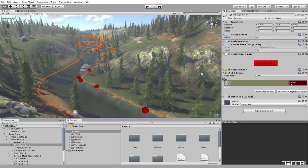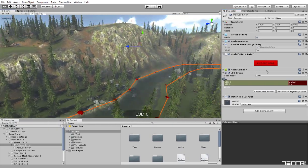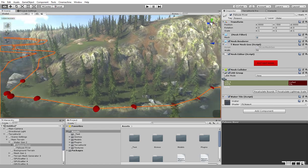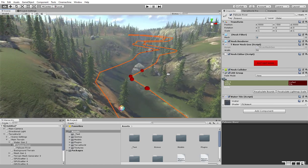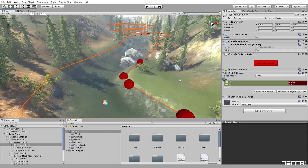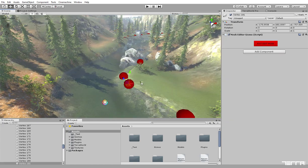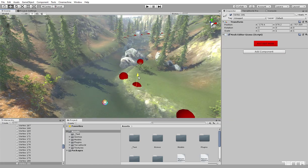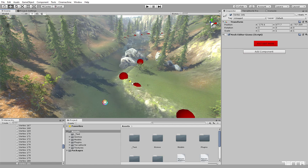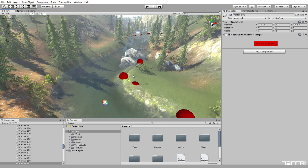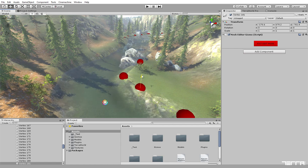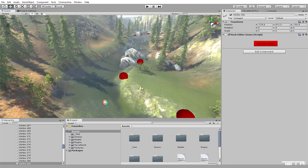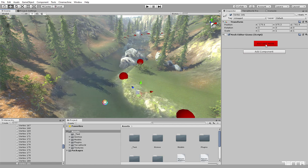To start changing vertex positions, as soon as you press Edit Object, all vertices on the model will be revealed as red spheres in scene view. Simply drag the spheres to change the model's vertex positions in real time.